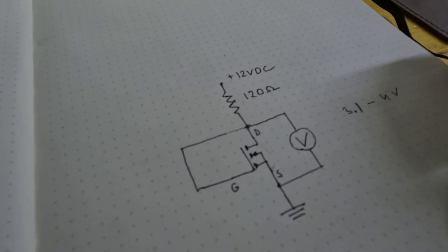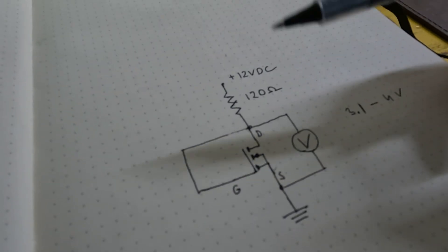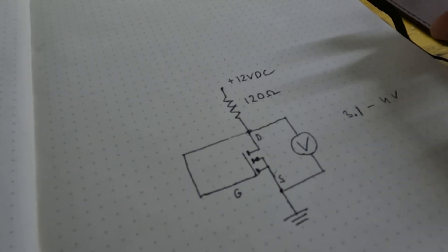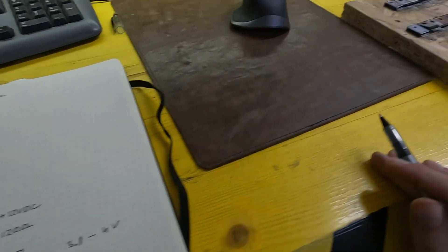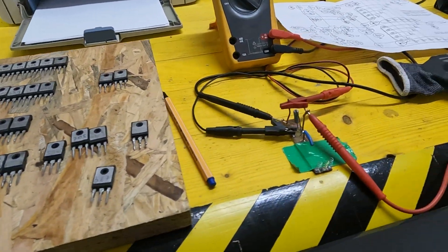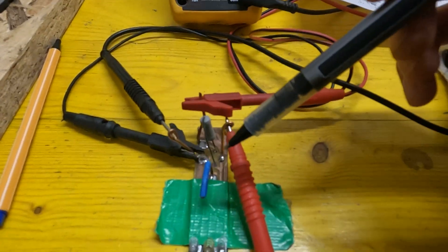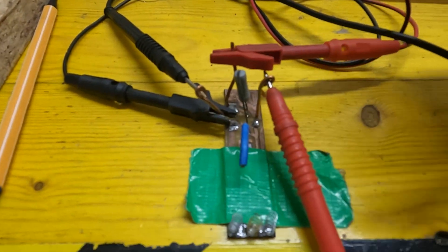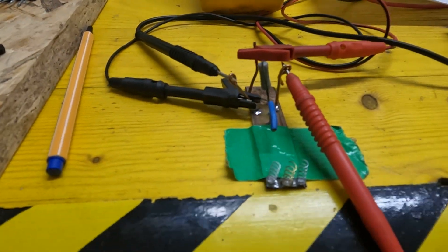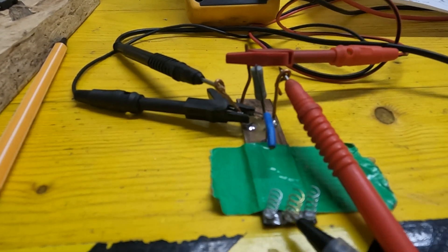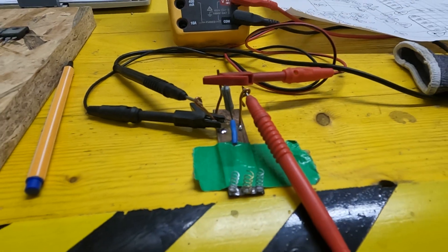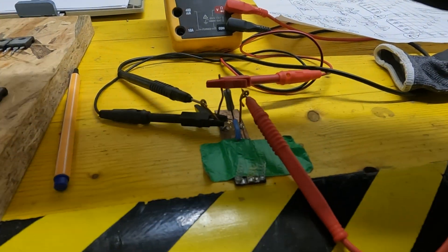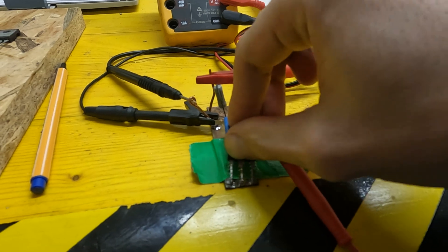really important because you want consistent thermal characteristics. I will show you this with an example. Here I made a simple PCB and I soldered three springs from pencils that allow me to change the MOSFETs quickly